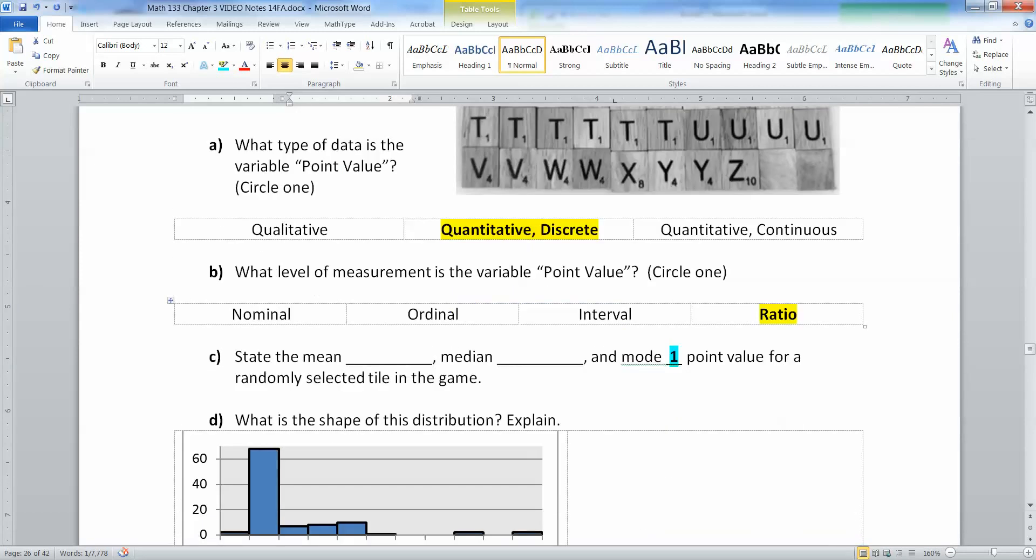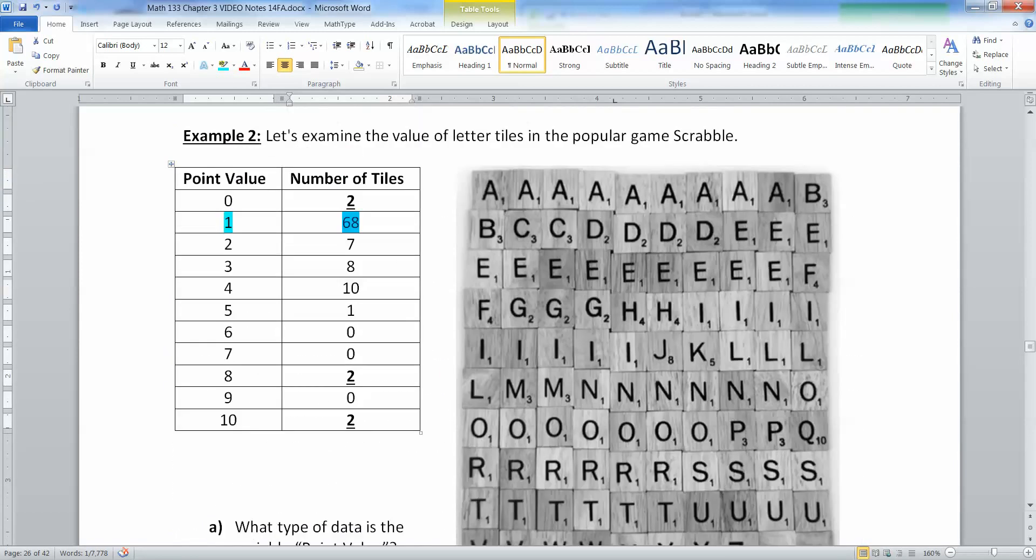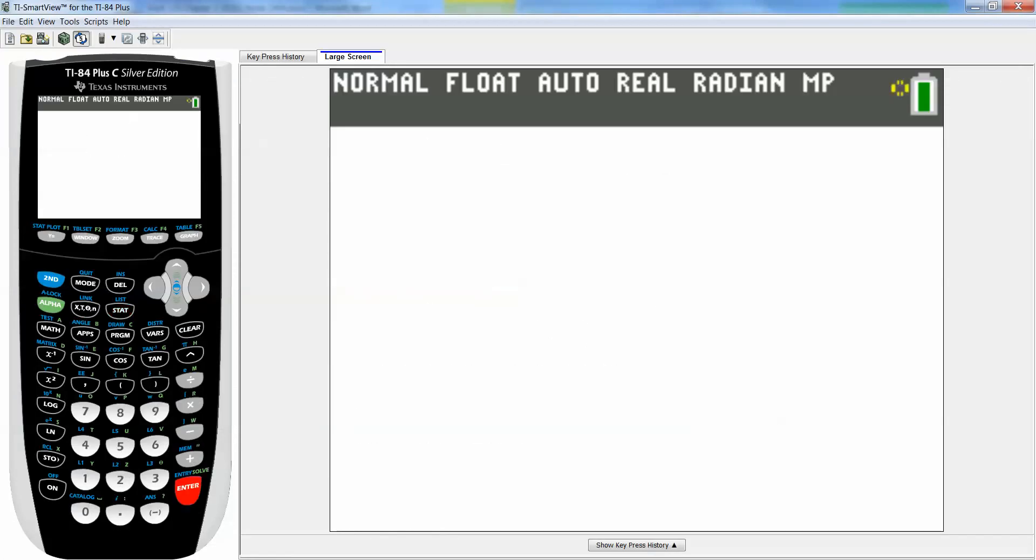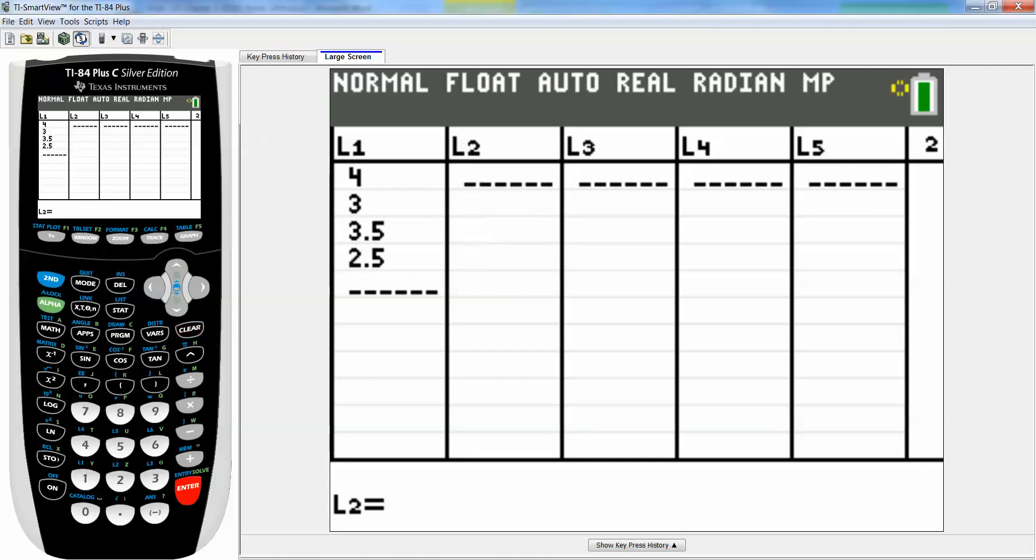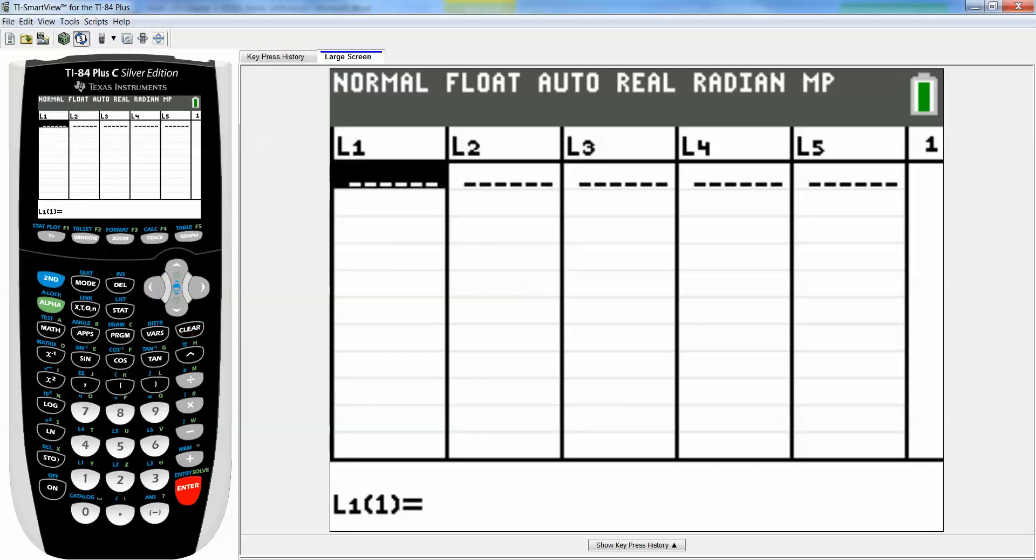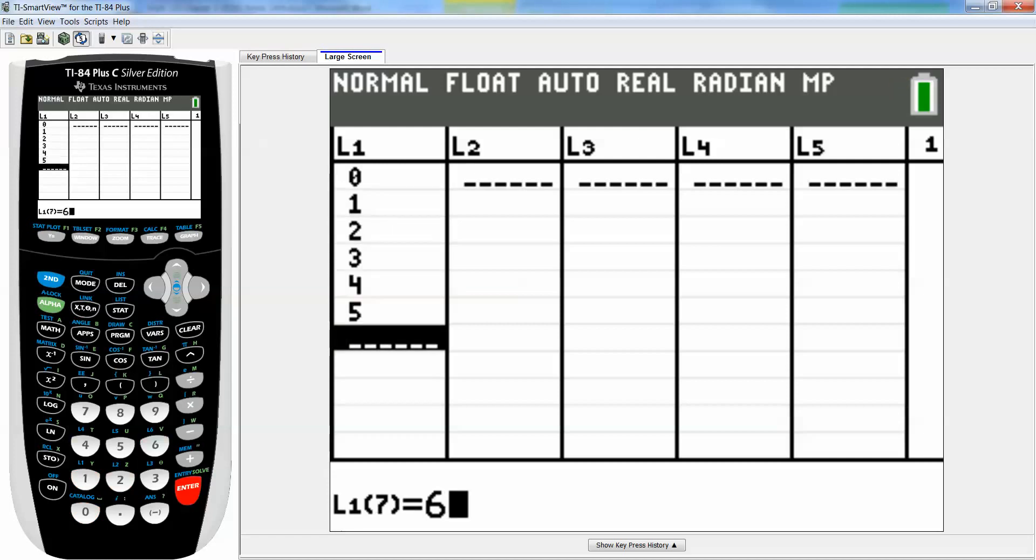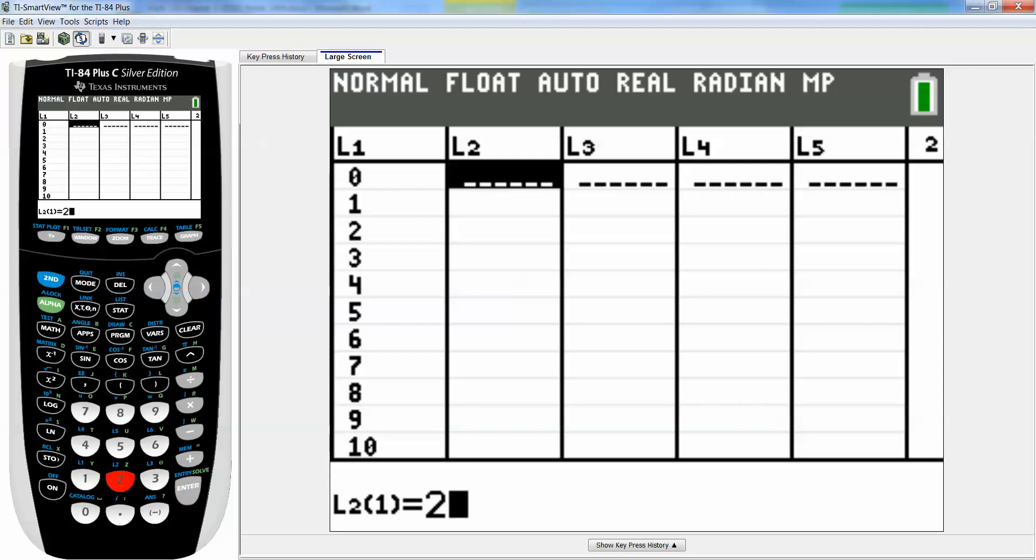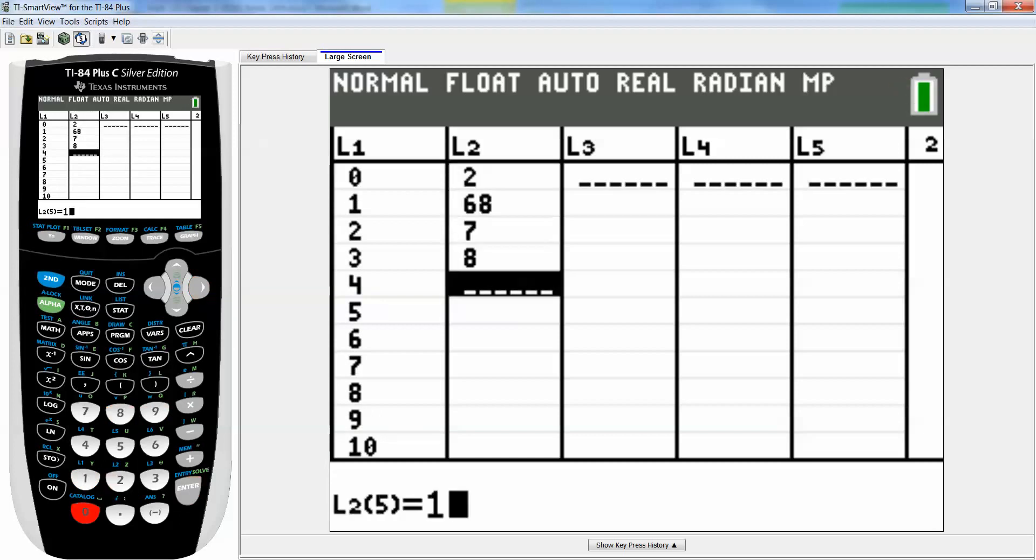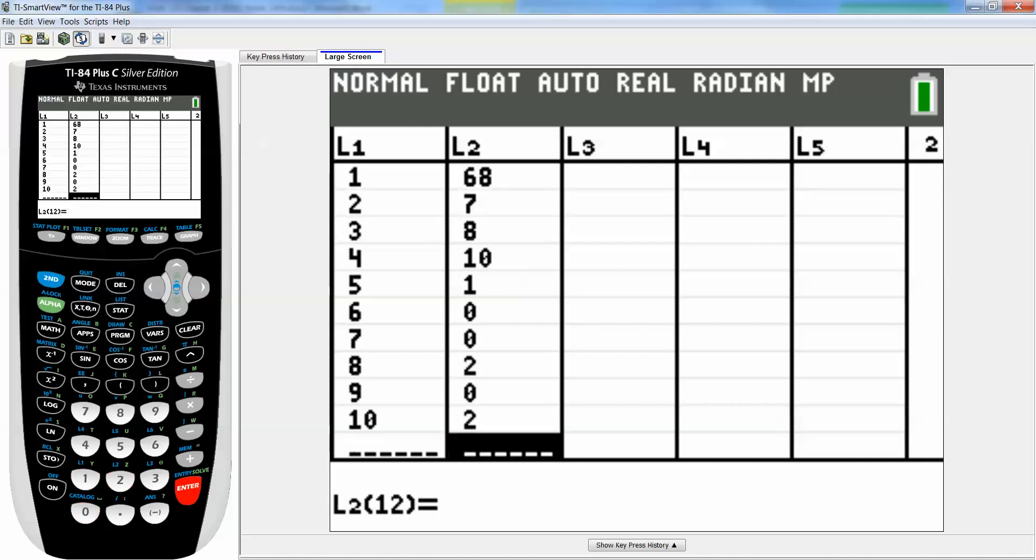To find the mean and median, let's use the calculator. I'm going to go to stat, edit, up, clear, enter, up, clear, and type in the numbers. Once you get them all in there, you've got to make sure you put in points for everything: 1, 2, 3, 4, 5, 6, 7, 8, 9, 10.